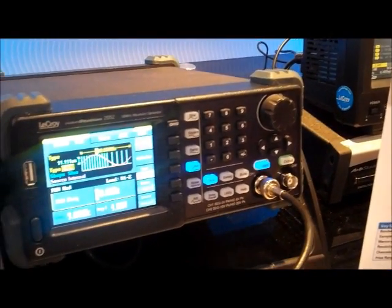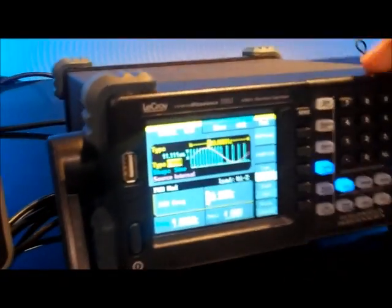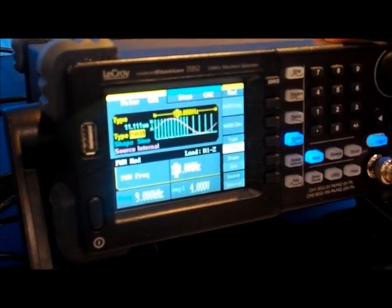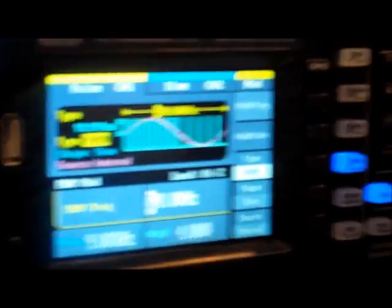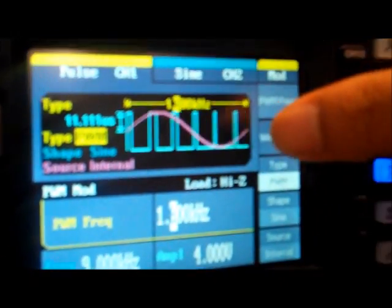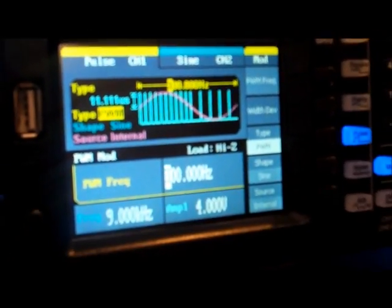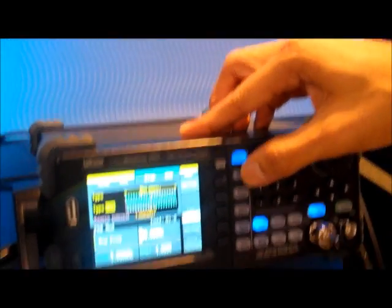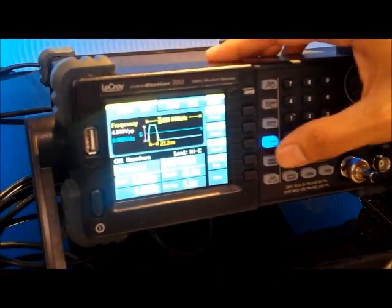Another unique feature of this instrument is its large screen, which allows users to view signal characteristics as they change parameters. As you can see here, the PWM signal changes as I'm adjusting the waveform parameters or frequency, and the user can access all basic functions through a simple click of a button.